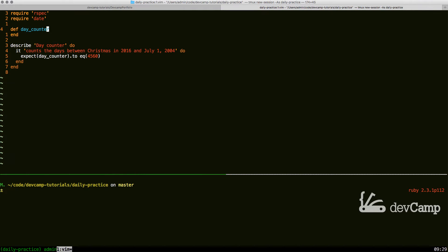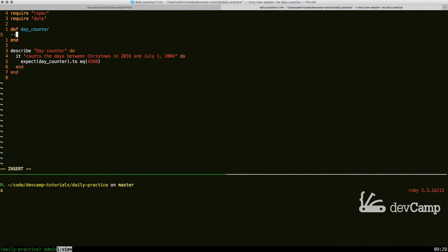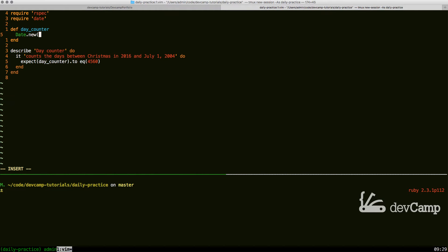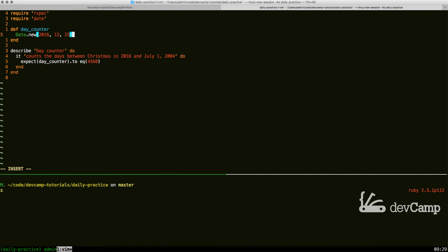With that in place, the first thing I'm going to do is create some date objects. I'm going to say Date.new, and the way that you can create a date object is to pass in the year first. So 2016 is the year, 12 is the month, and 25 is the day because this is Christmas.